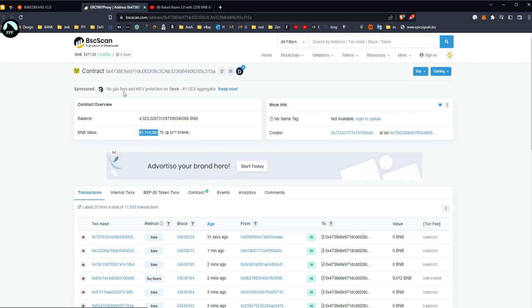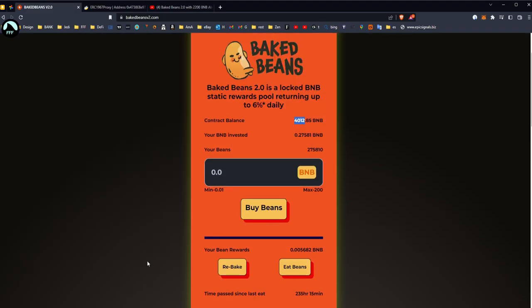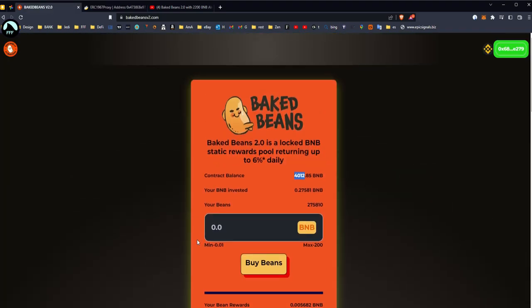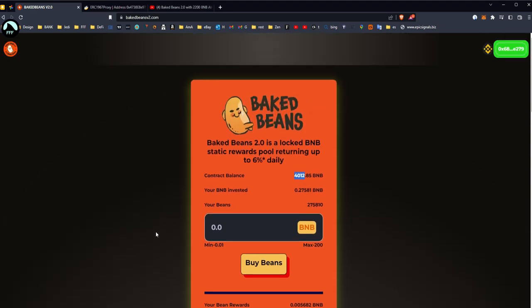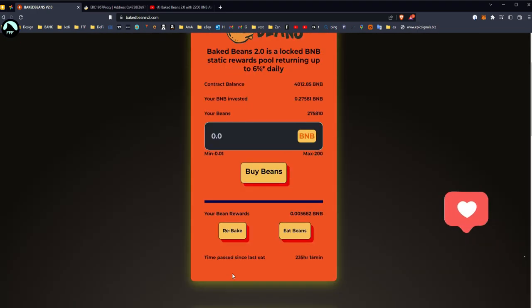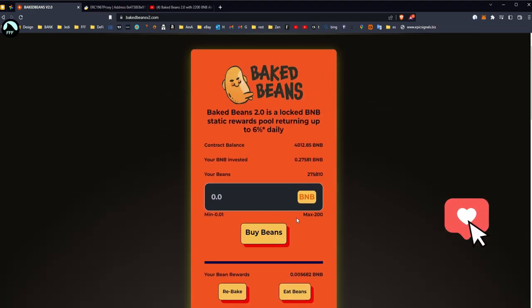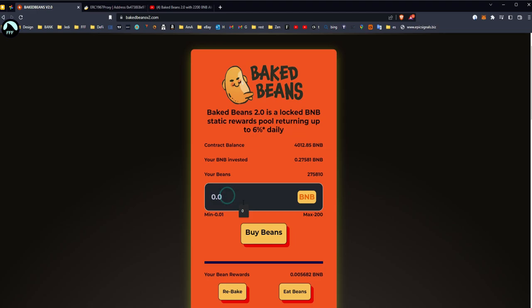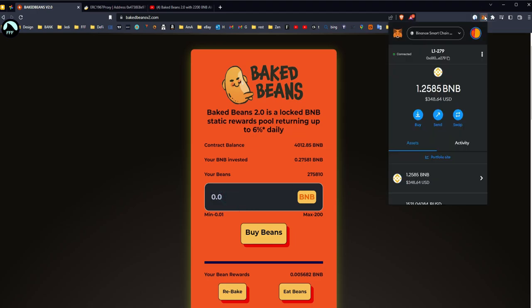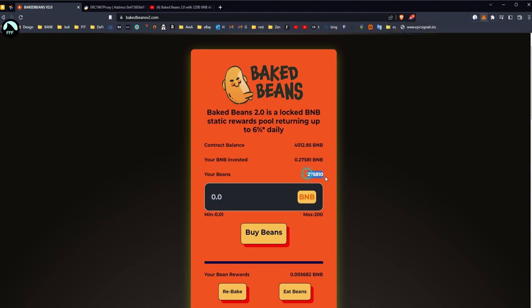And now we can see the contract is still growing, people coming in, baking and buying, and that's it. So it's very simple. In this video I'm gonna show you how to rebake, which means basically compound, and then again another video how to withdraw the profits, because obviously that's also very important in this kind of platforms.